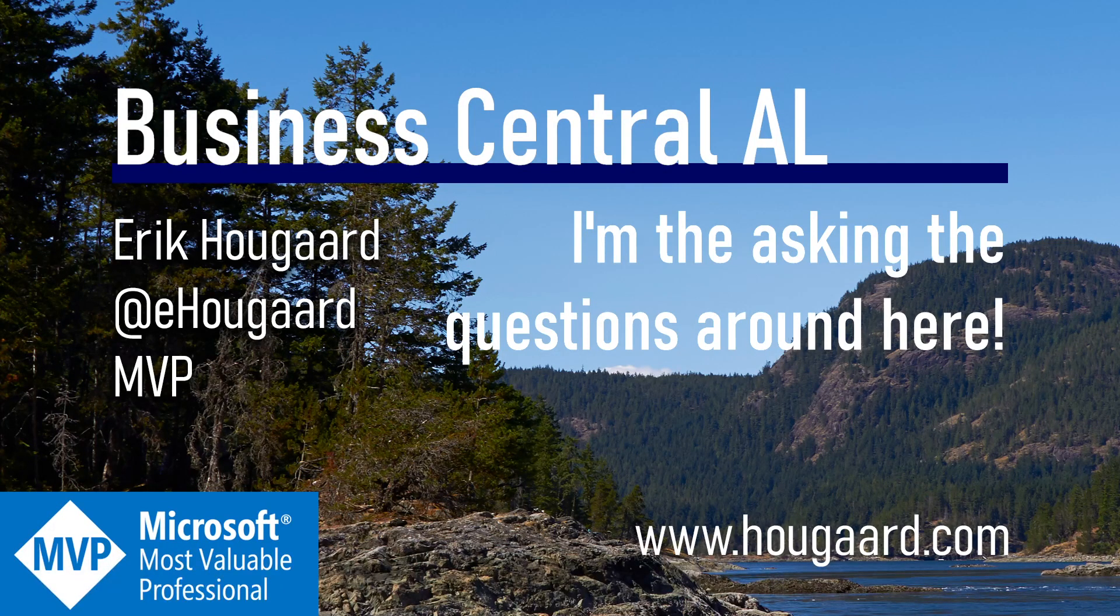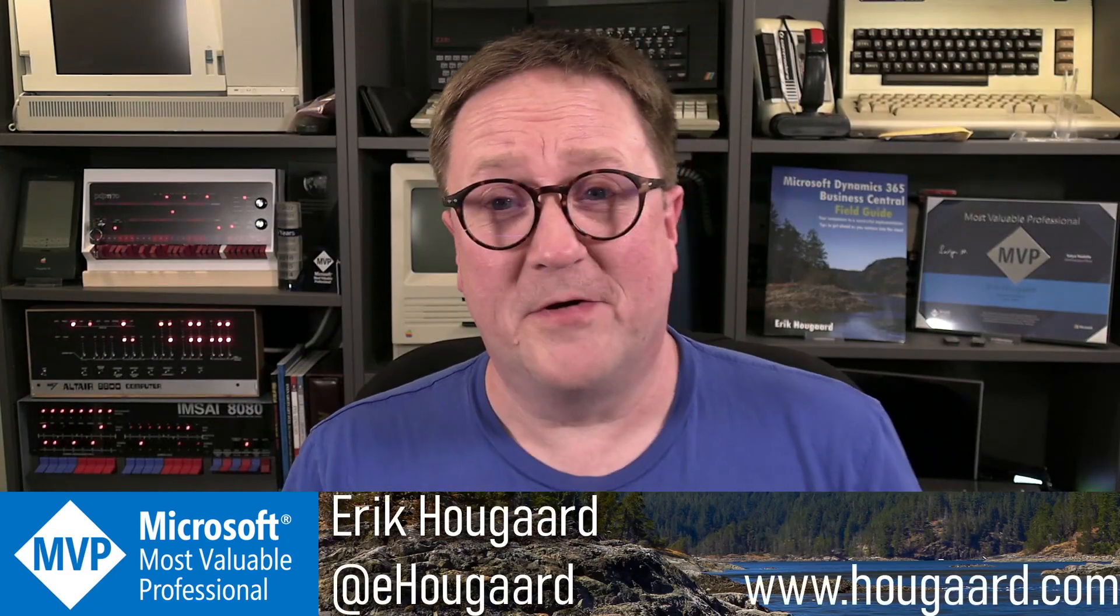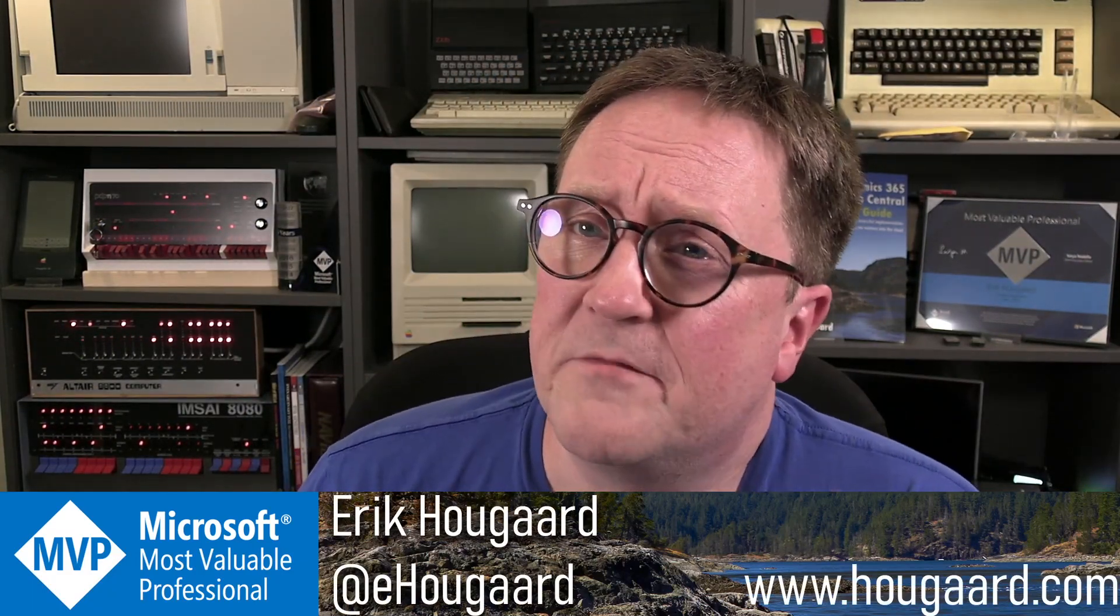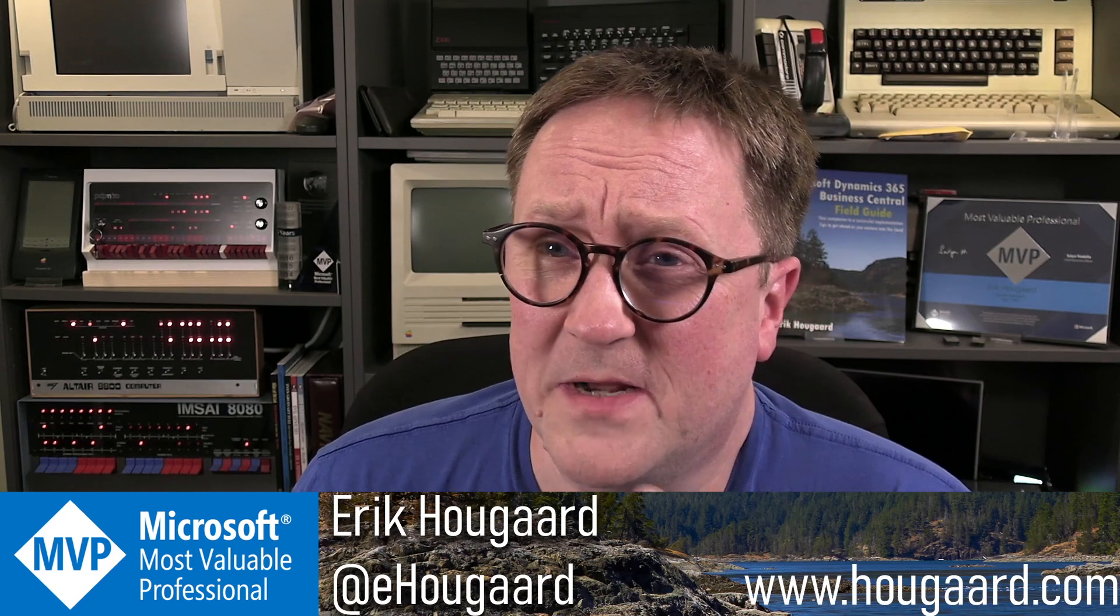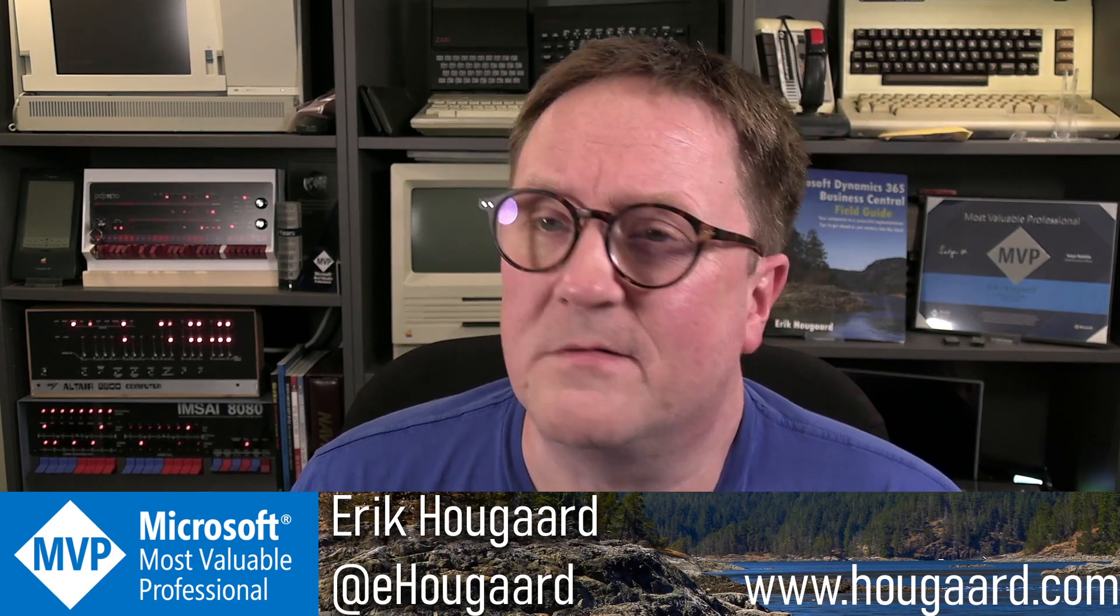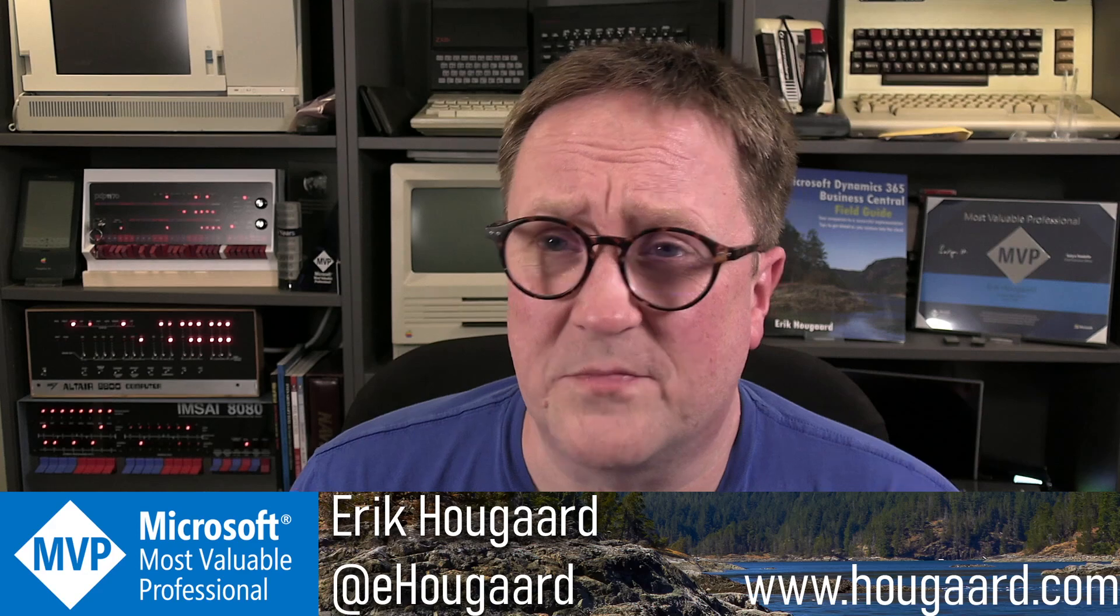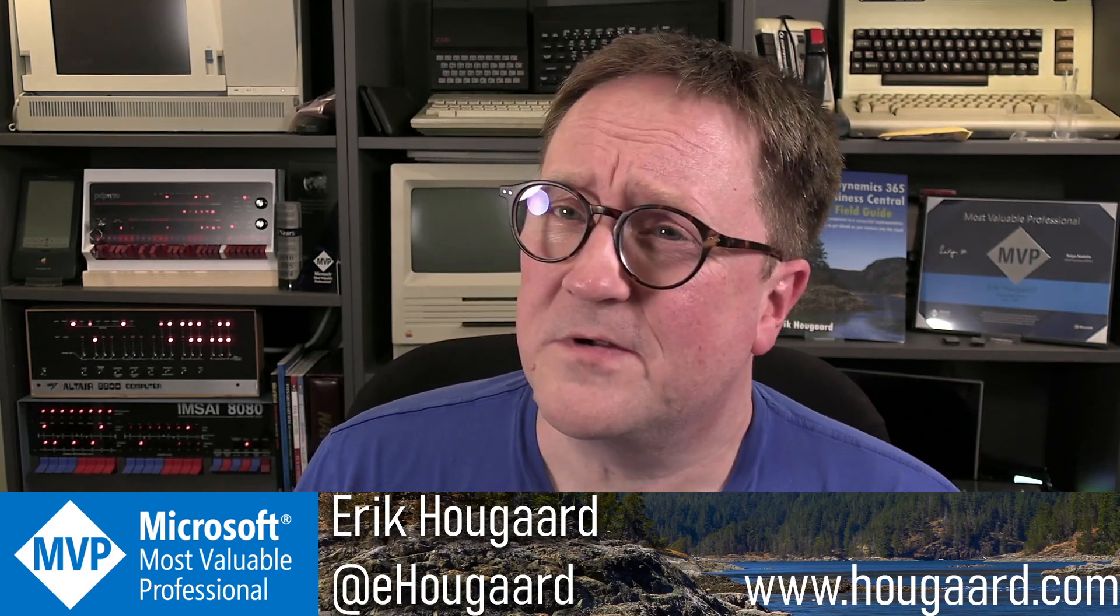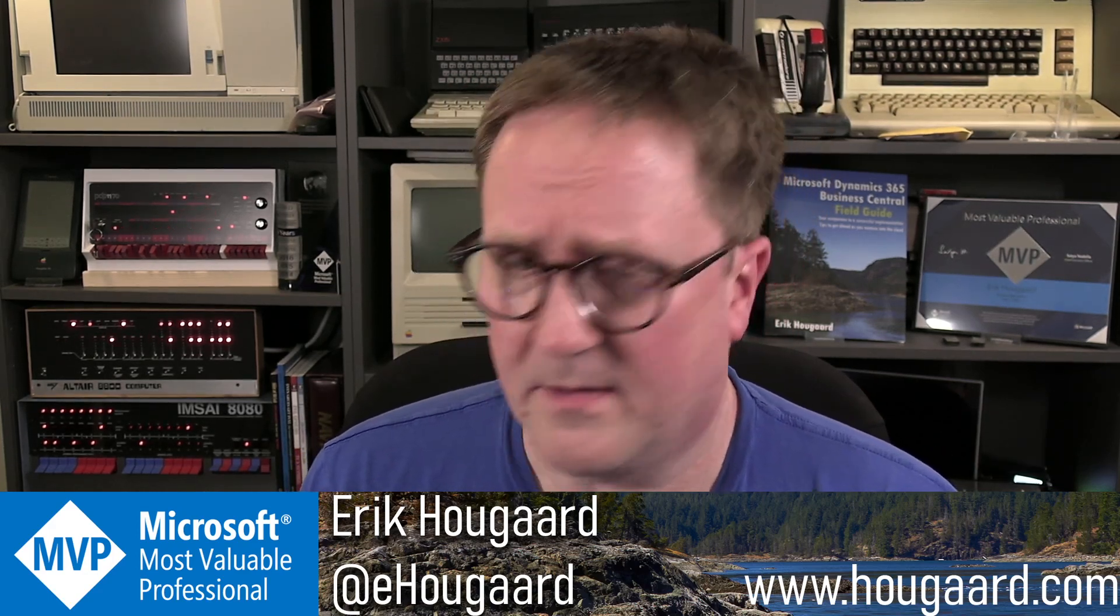Welcome to I'm the one asking the questions around here. Hey, I'm Eric. Whenever you want to ask a user something from AL code, you know, a yes-no question to continue or should I proceed, or do you want to delete or something, use the confirm command.